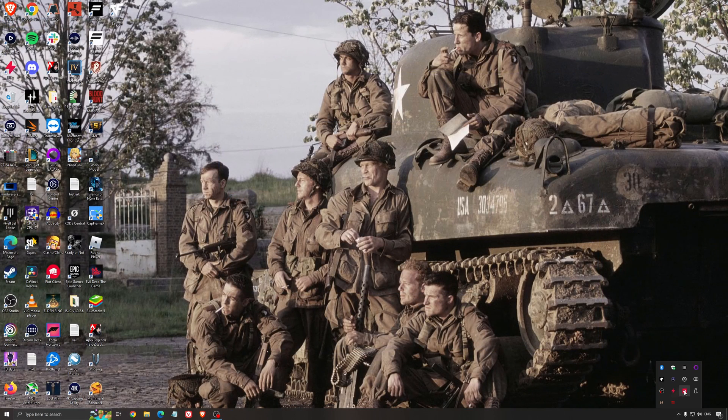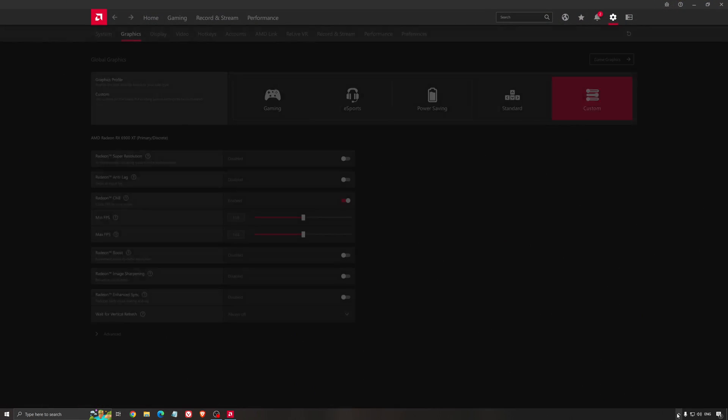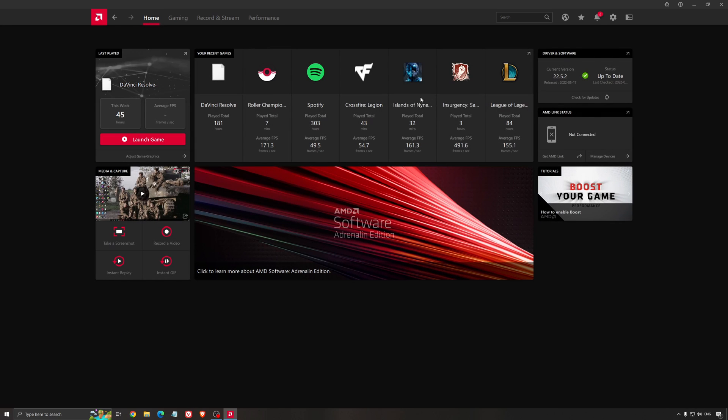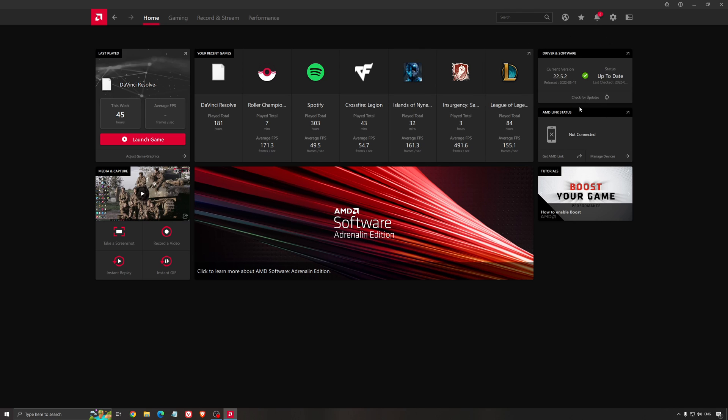Another thing that is really important is your driver. Make sure that you have the latest driver from AMD, NVIDIA, even Intel if you have an iGPU on your processor. So for an example here with AMD, you just click check for update and it's going to show you if you have the latest one. You can do the same thing with NVIDIA.